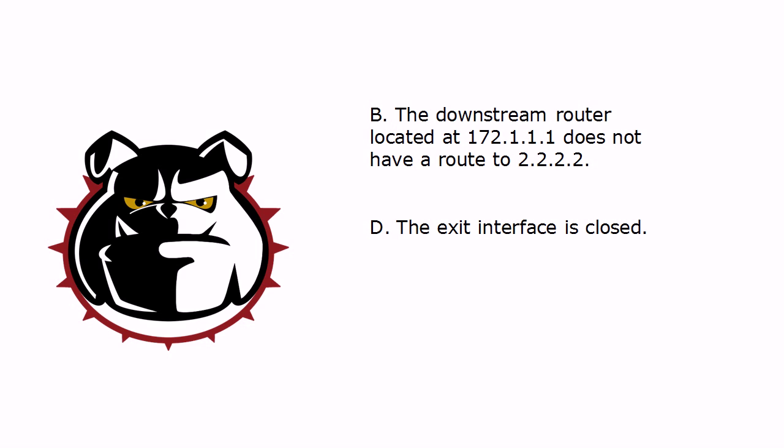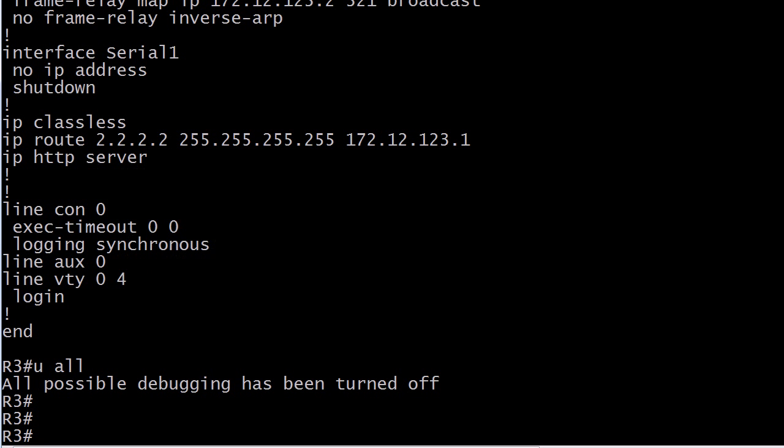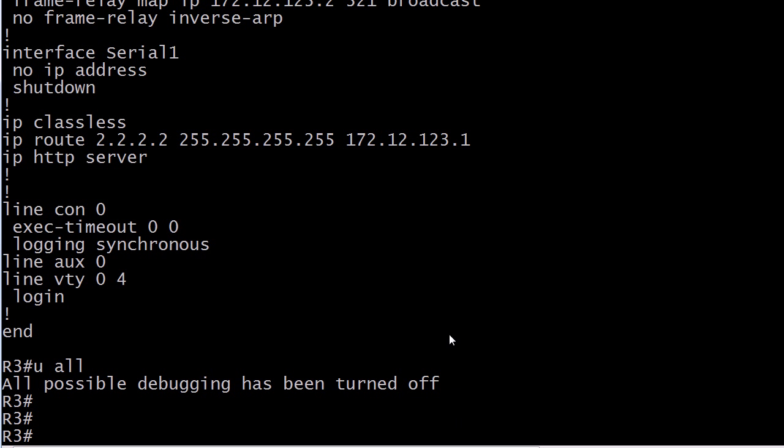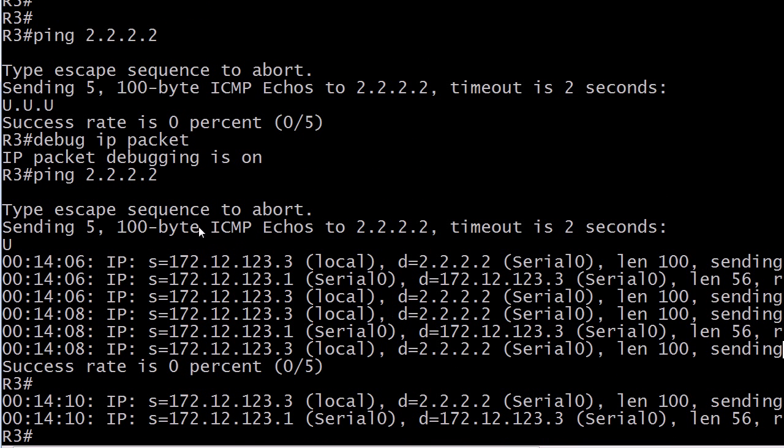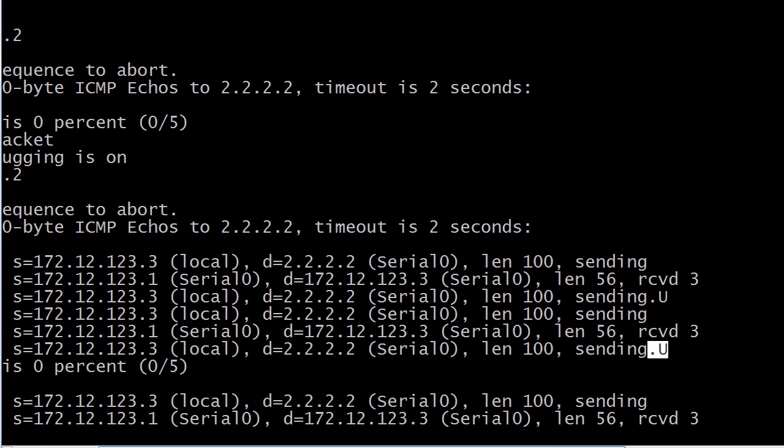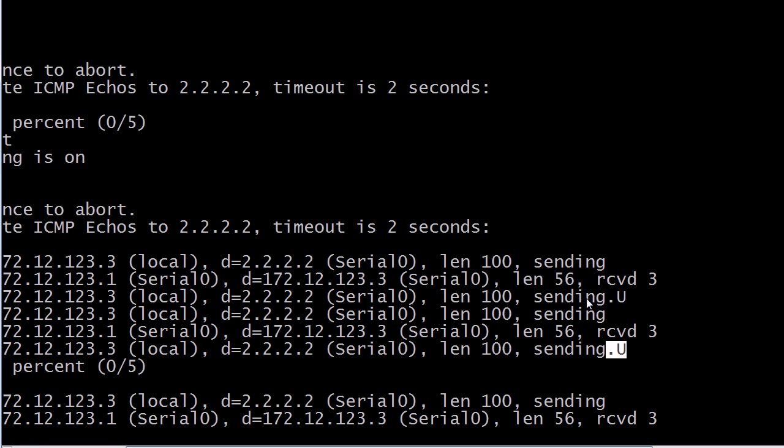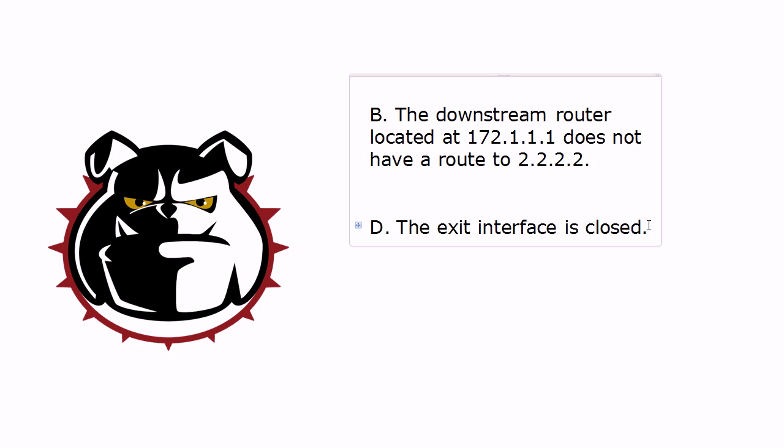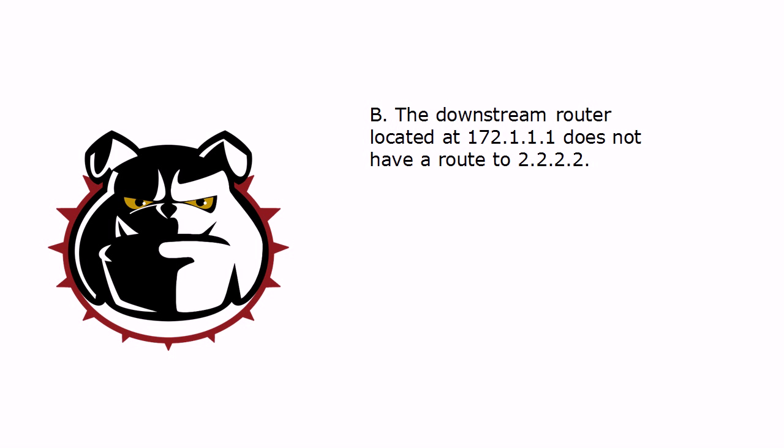And the one reason that I really like to see the output of debug IP packet is you can see whether the packets are even leaving the router or not. Because what you might see here is encapsulation failed. And that most likely means the packets aren't even leaving the router to begin with. And you can see sending, so that can't be it. So actually, by the process of elimination, it looks like we're saying the downstream router at 172.111 doesn't have a route to 2222.